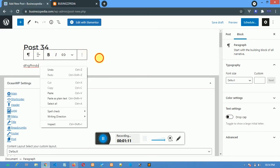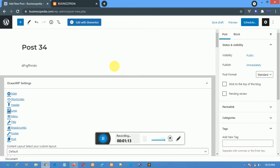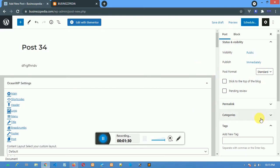One important thing: you are not advised to use your phone to start blogging on this website because it might be a little bit difficult. You should use your desktop computer. Carefully go through all these settings. My main interest here is the category section.